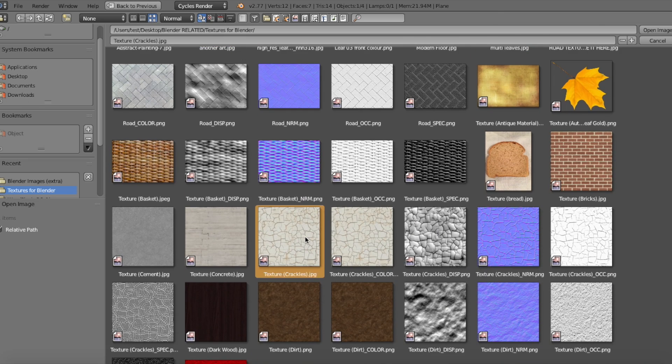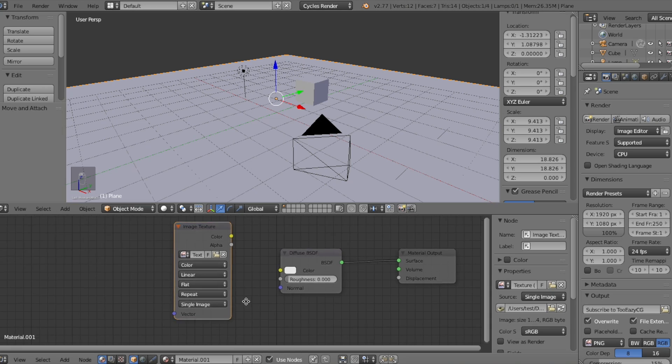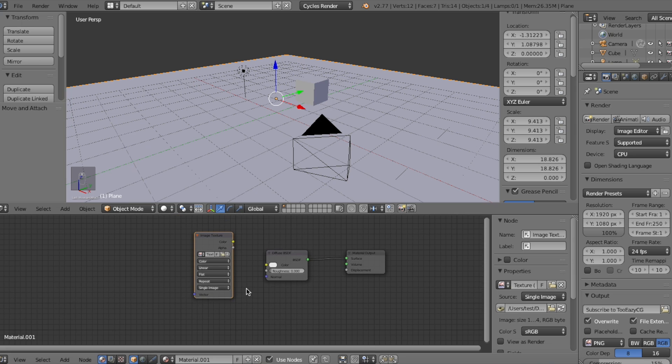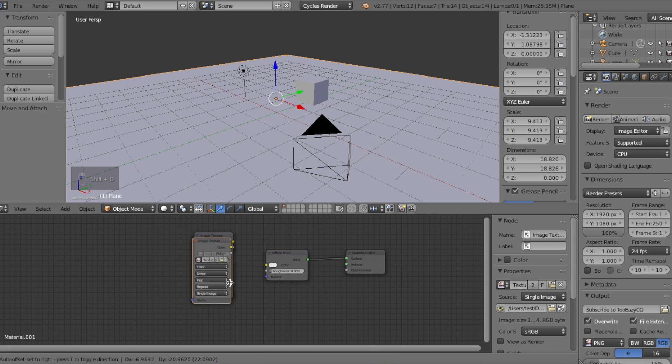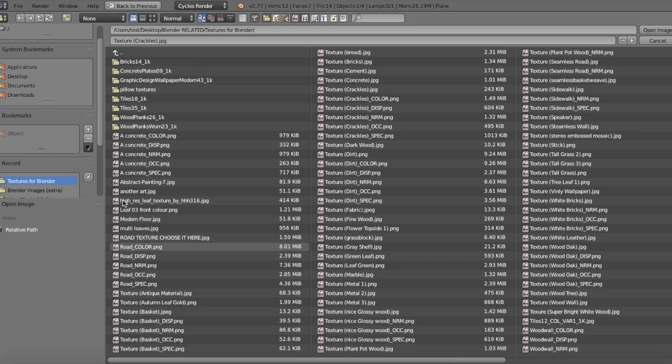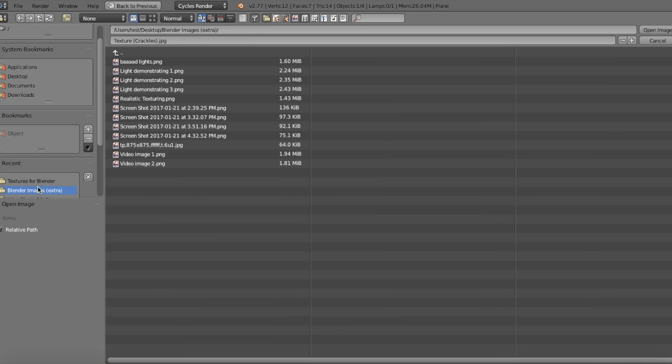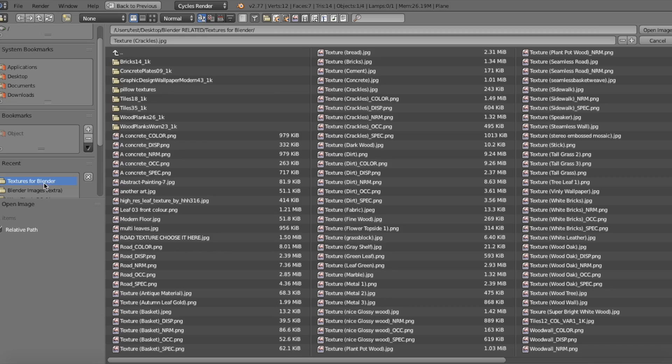Alright so after you've selected your diffuse texture, click on the image texture node and let's duplicate it by clicking shift D on your keyboard.